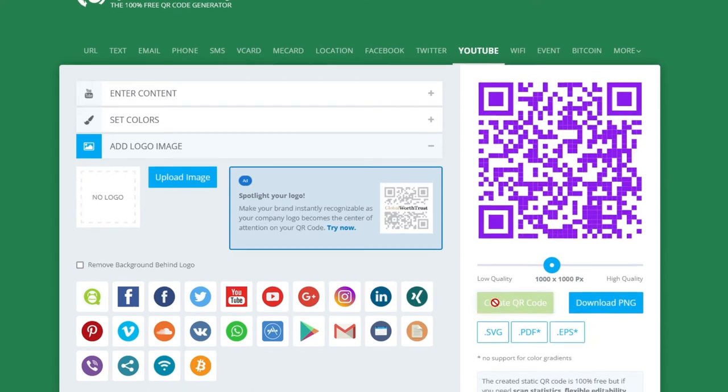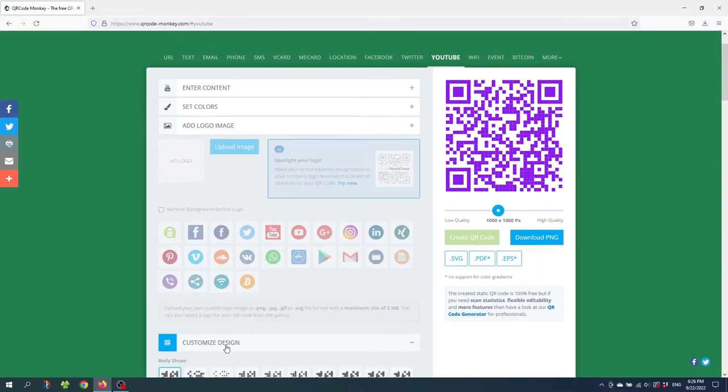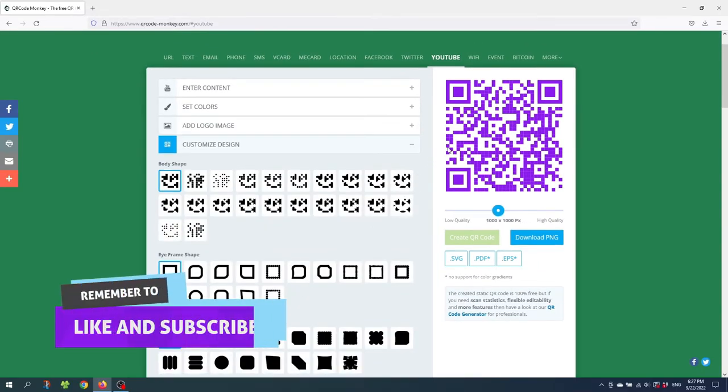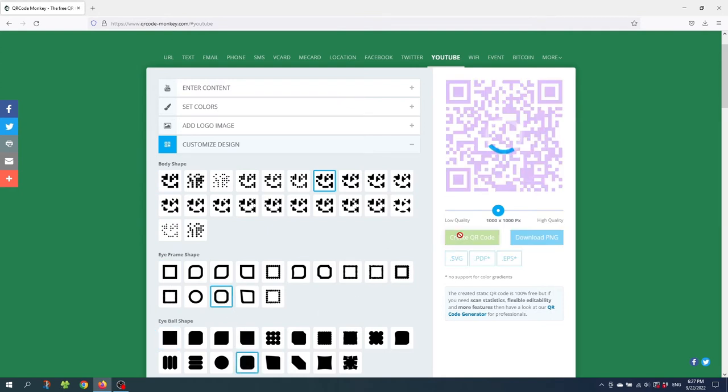Now let's move on to customize design. And here you can customize the shape of all these small dots and the iframes. So if you want to make the QR code a little bit more unique. You can choose a body shape, an iframe shape and an eyeball shape. And click create QR code to watch the changes.